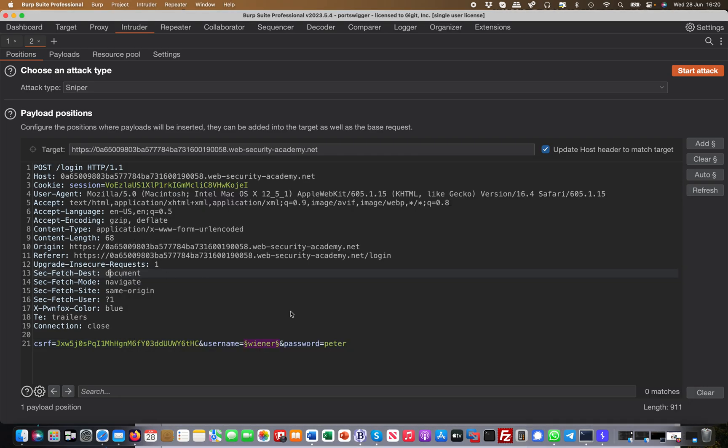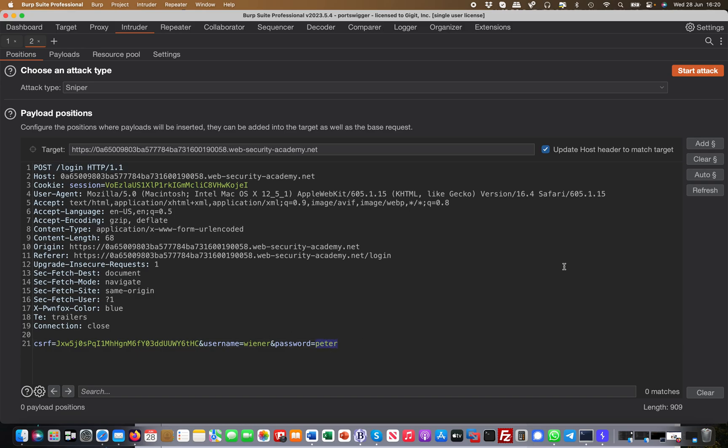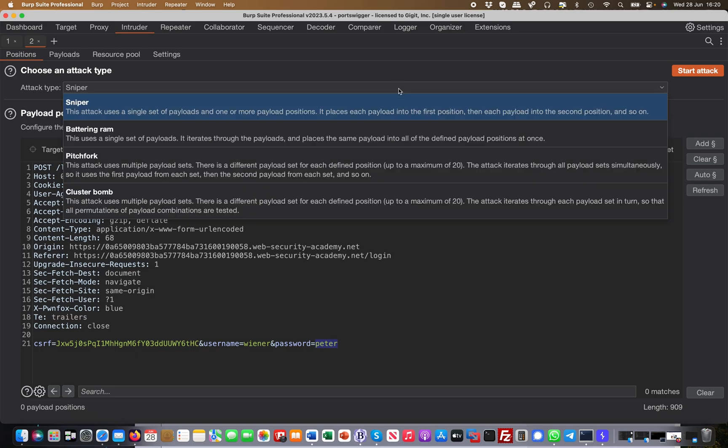If I put a second payload position here, it will do one, two, three, four, five, six for Vena. It will not change the password at that point, and then it will do one, two, three, four, five, six for Peter or for that variable. This is the most basic attack. Usually you only use one payload position. Like for example, you know the username is Vena or you enumerated something, and then you want to brute force that password. Then you would just use that payload position. So that's Sniper effectively.